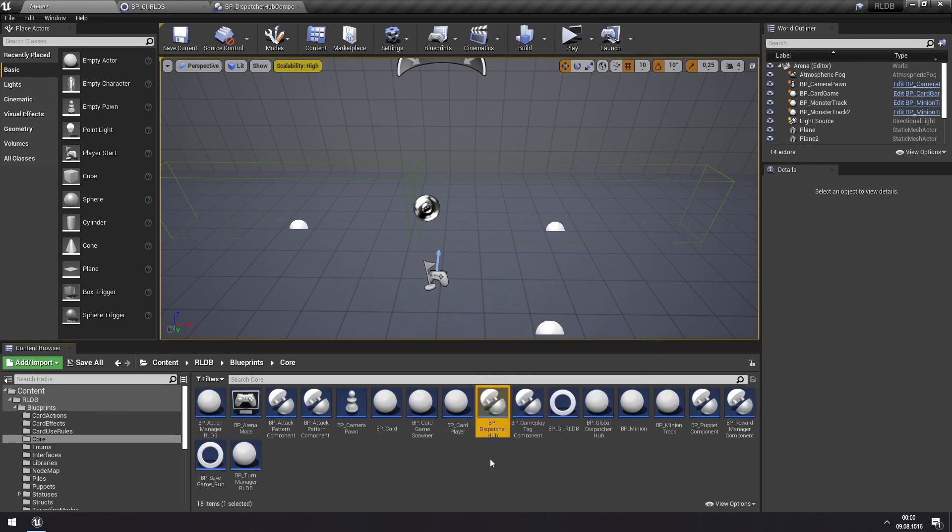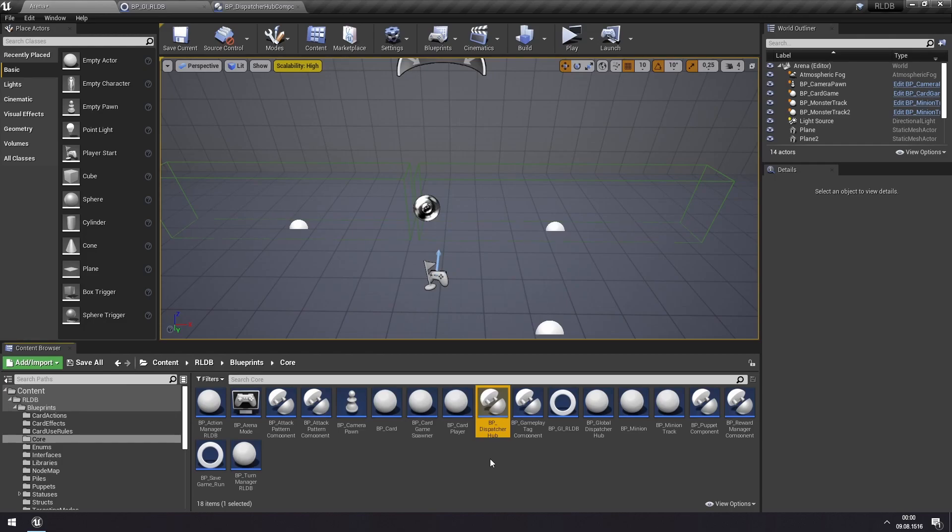Now this works similar in some ways to event dispatchers in Unreal Engine, but has quite a few differences as well. It's a way for actors to subscribe to certain events that happen, so that they will listen for a specific kind of event, and when that event happens, they will trigger some custom behavior.